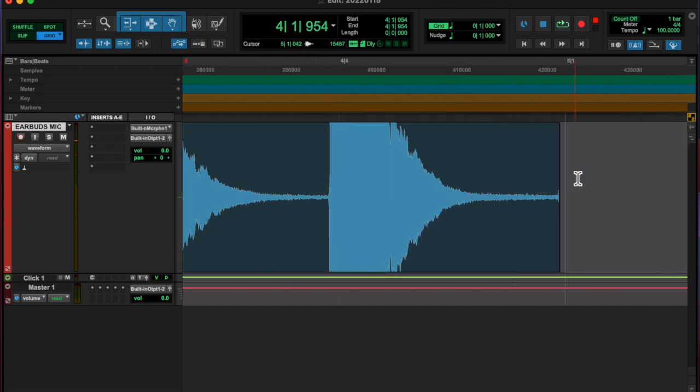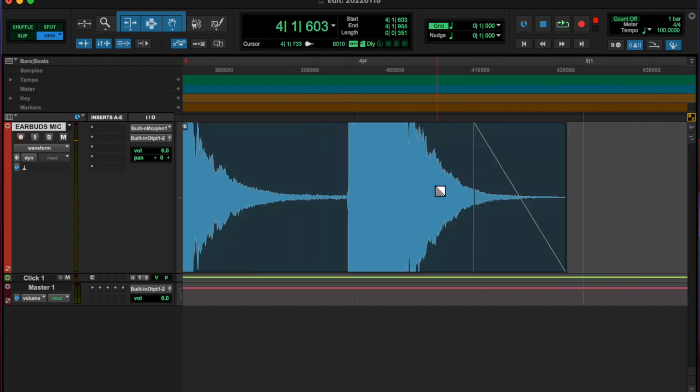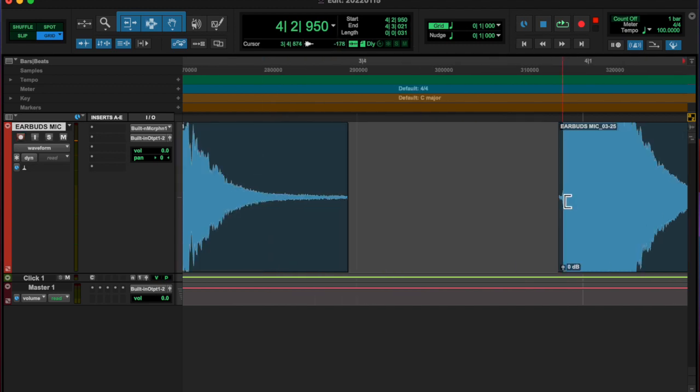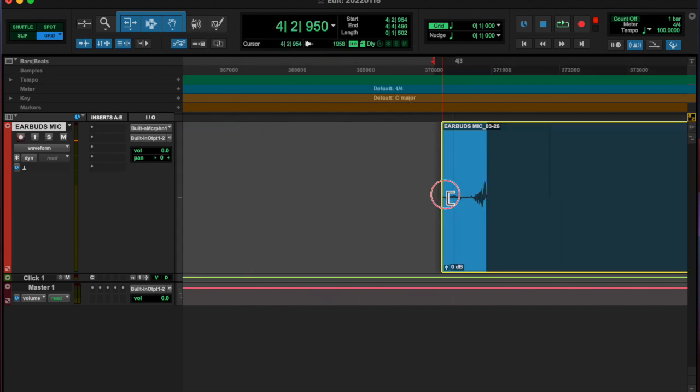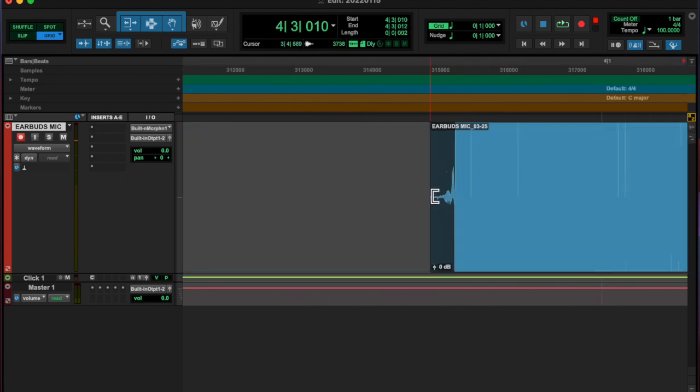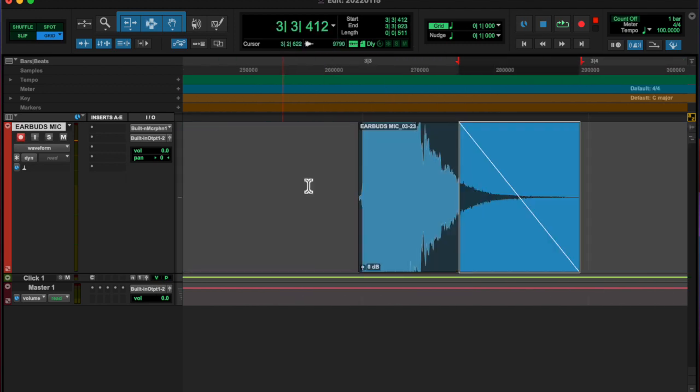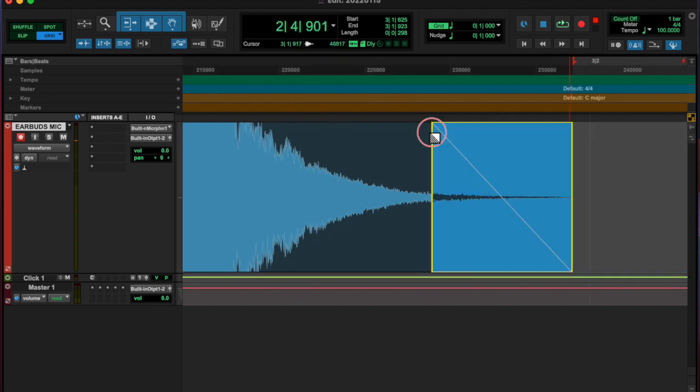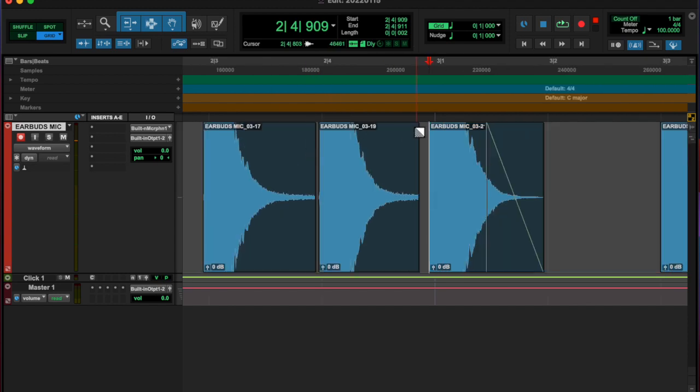it sounded like an A to me. Well, I don't have perfect pitch but I have, I guess it's called relative pitch?